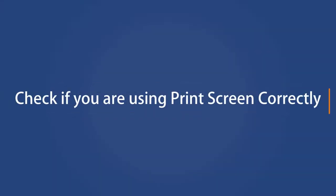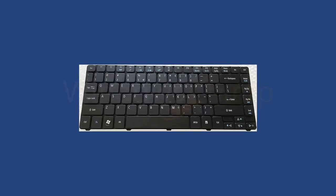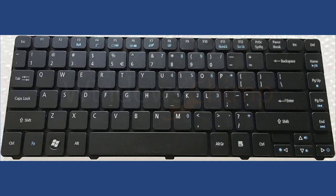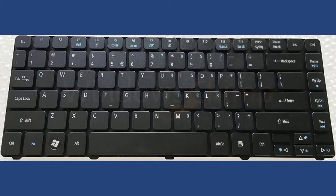Check if you are using Print Screen correctly. The Print Screen key on many keyboards cannot be used directly. Instead, they are associated with another key, meaning you have to use the Print Screen key in combination with that associated key.